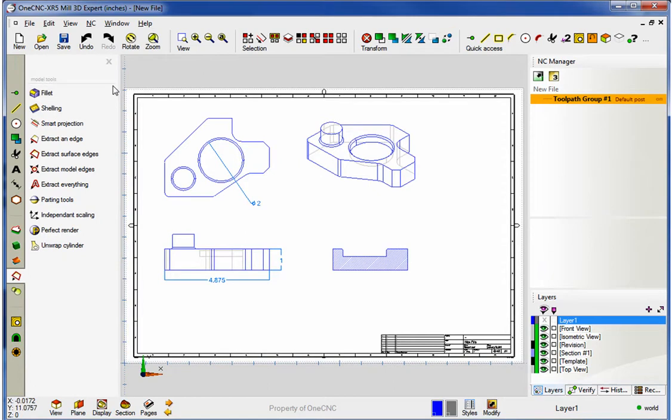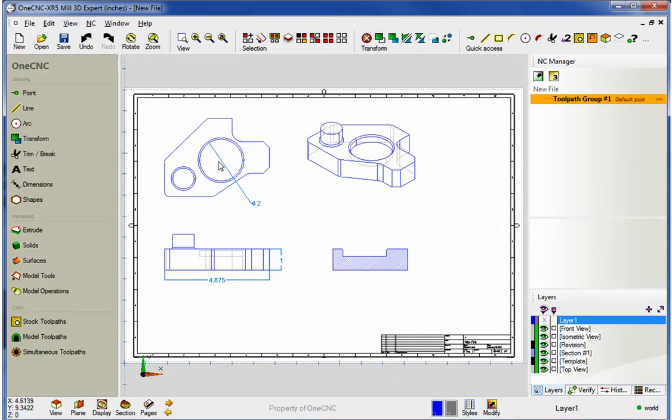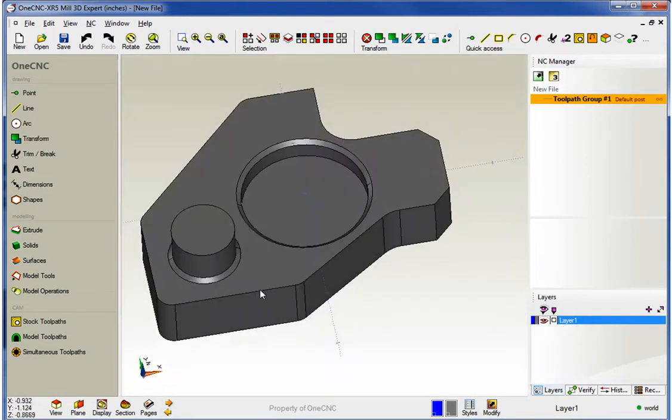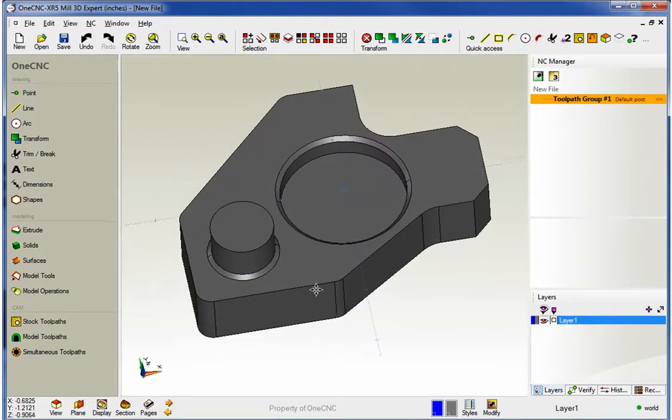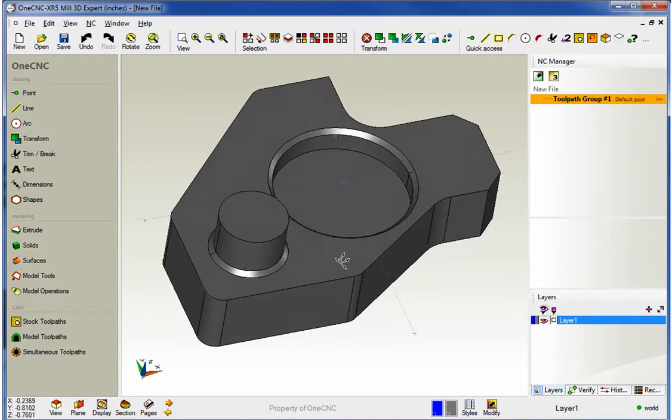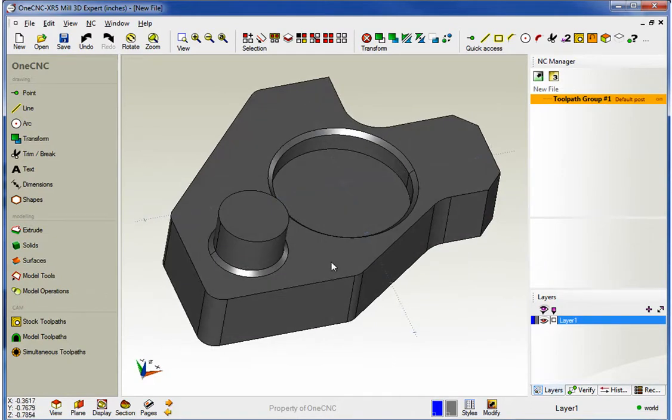So it's a very, very powerful tool. And again, just to recap, this is available within Mill Expert and 1CNC XR5. Very simple to use. Thank you so much for watching. In the next video, we're going to start to take a look at some manufacturing tools provided by 1CNC XR5. I look forward to seeing you then.